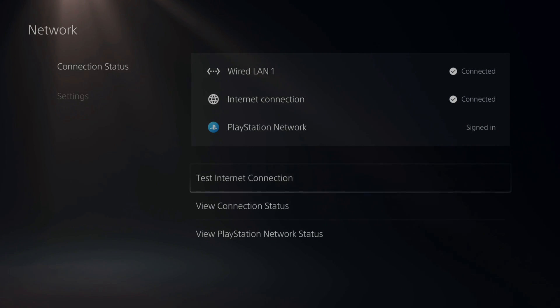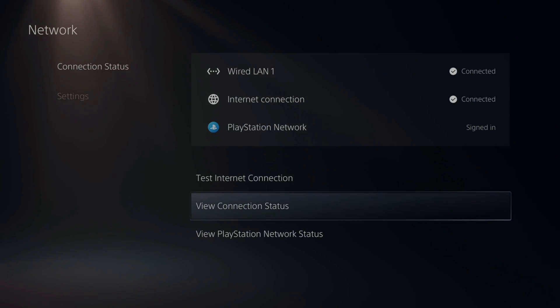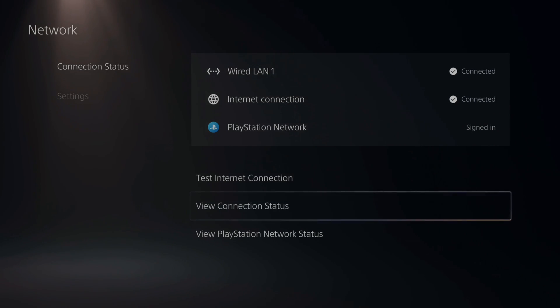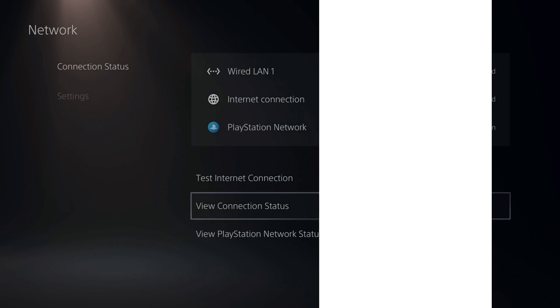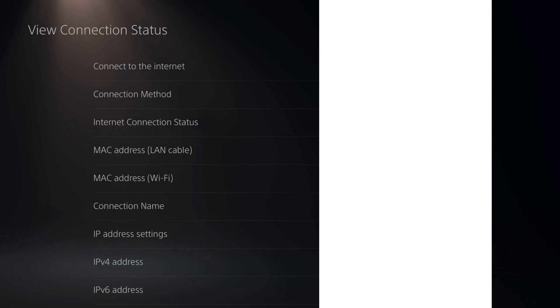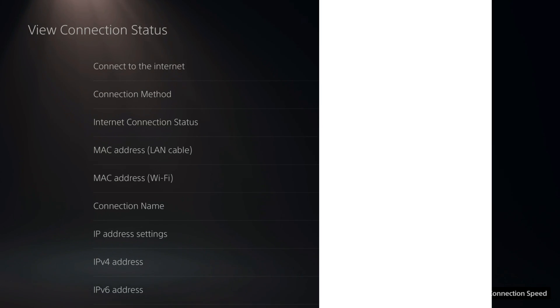Go to the right and go to View Connection Status and select this option. Now immediately you will see your IP address at the bottom of the screen and then your MAC address in the middle of the screen.